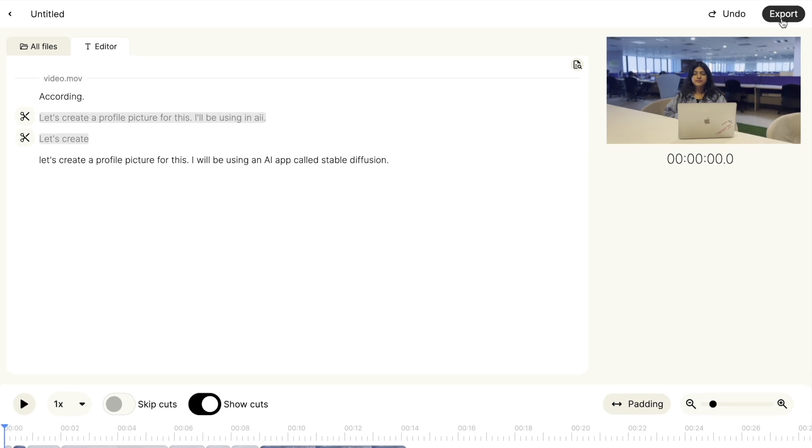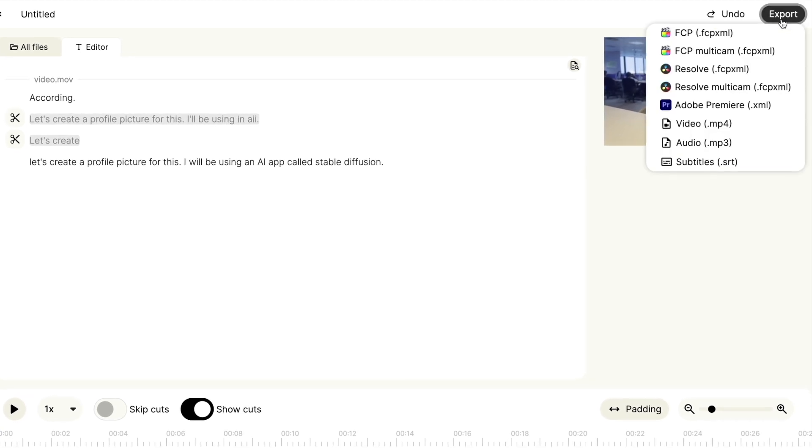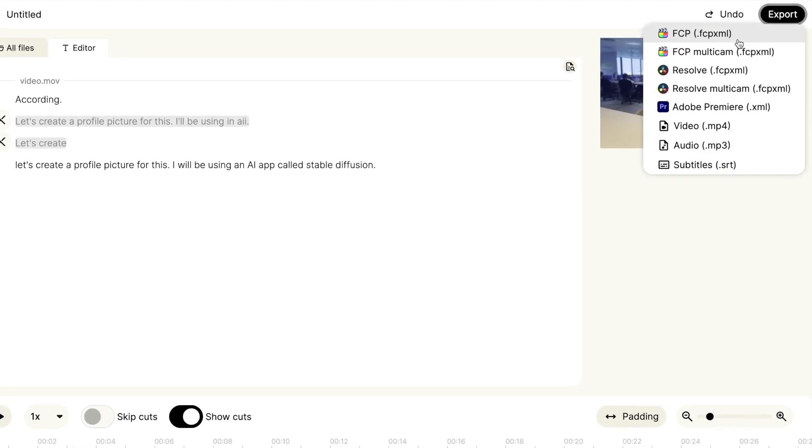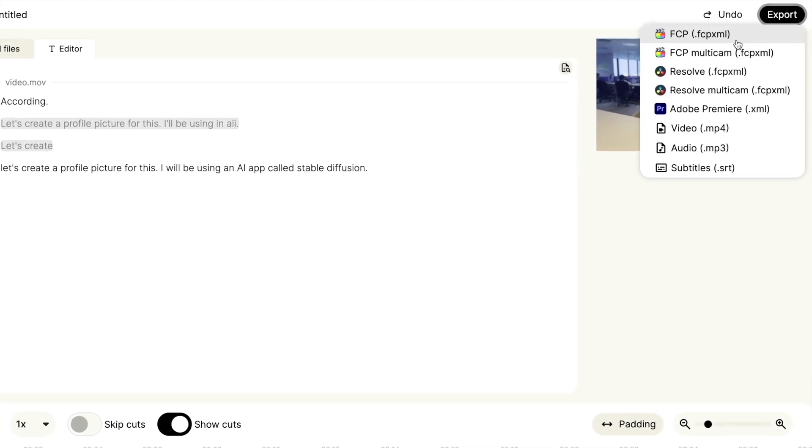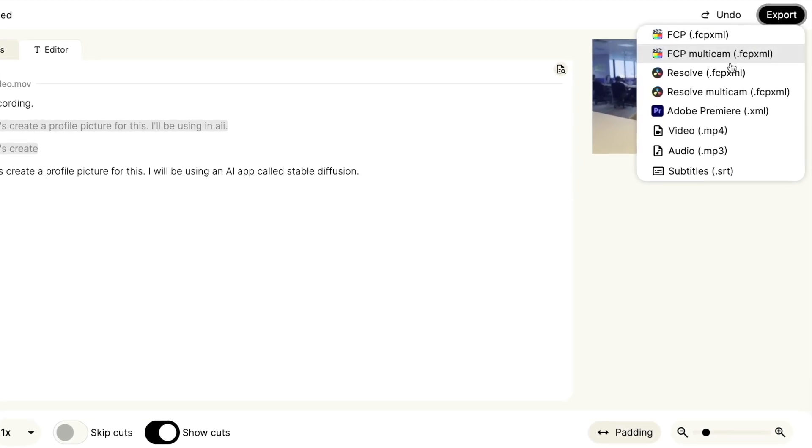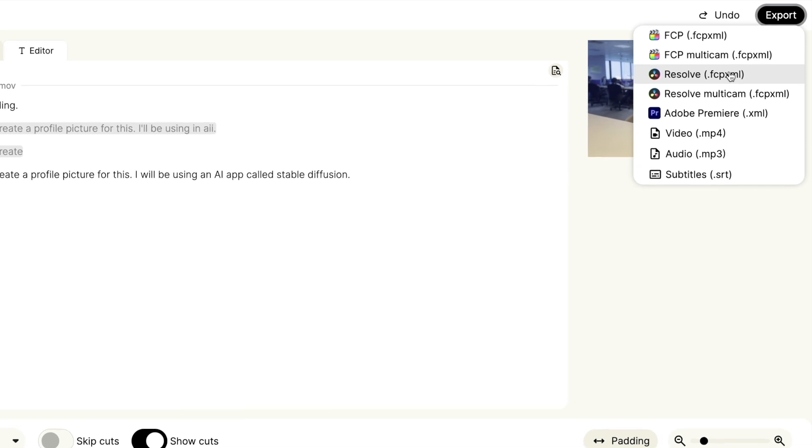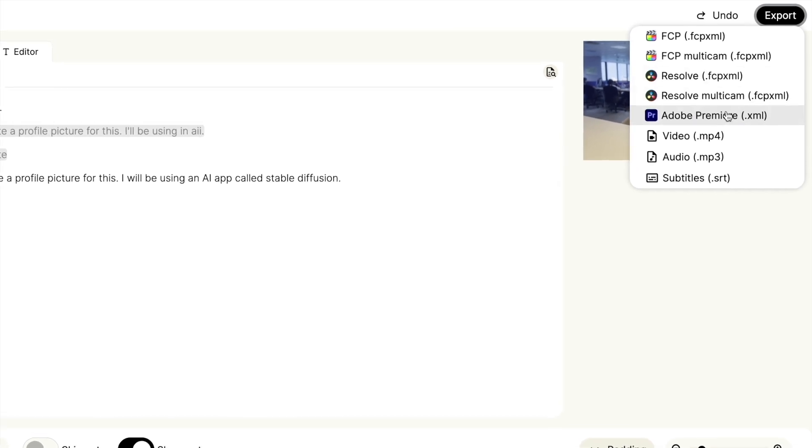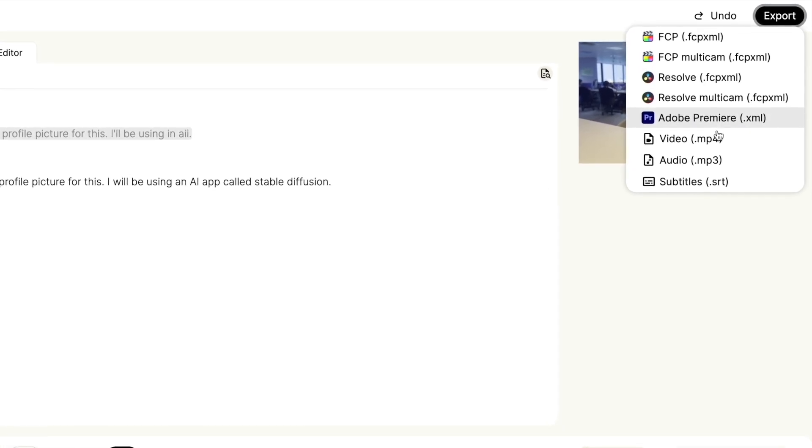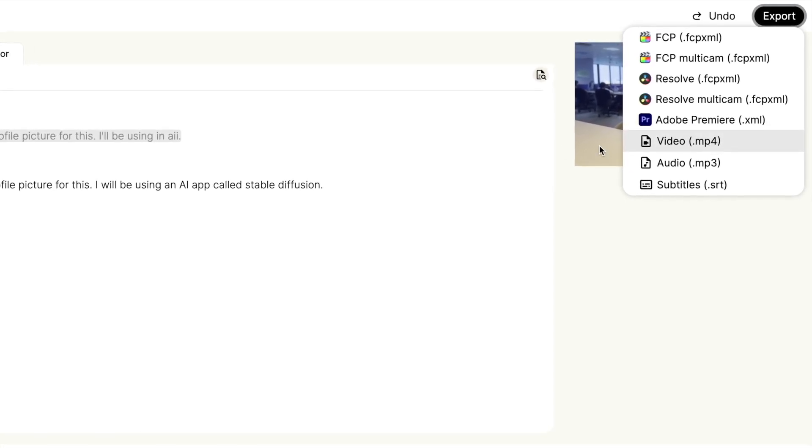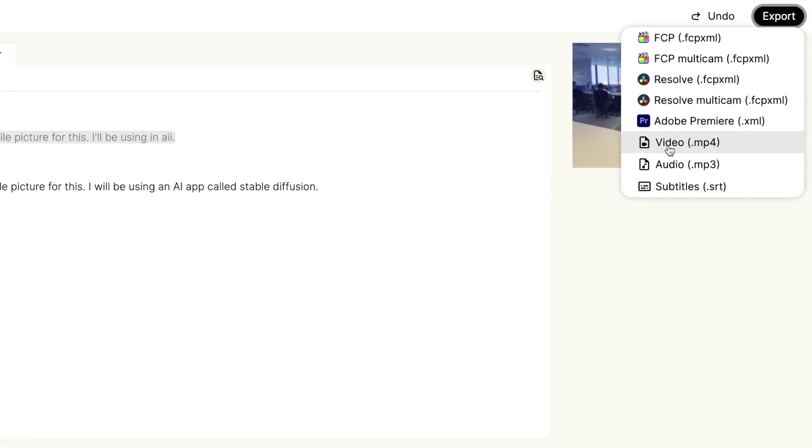The best part is you can download the output as a video or directly export it to other video editors like FCP, Premiere Pro or DaVinci Resolve and continue to edit the clips.